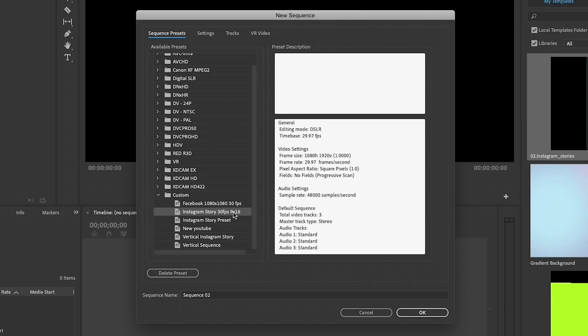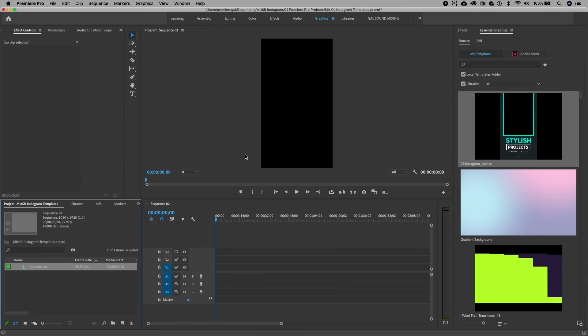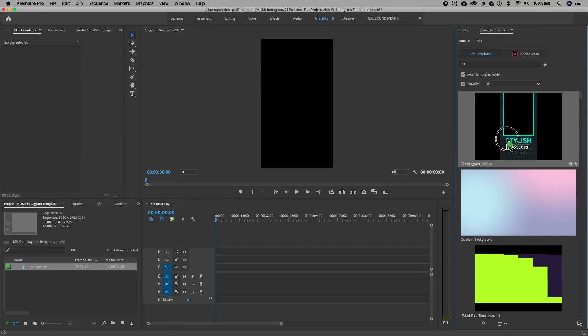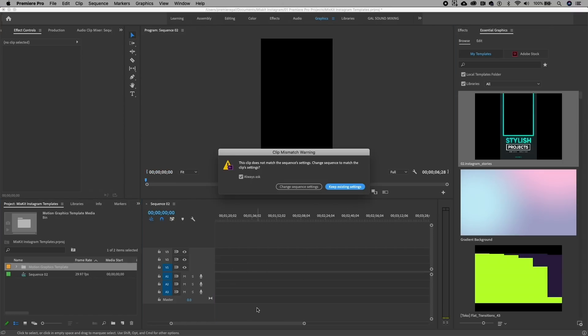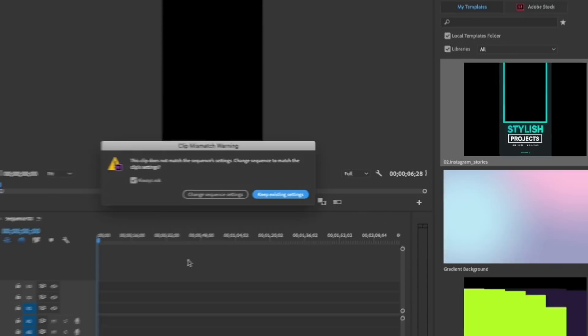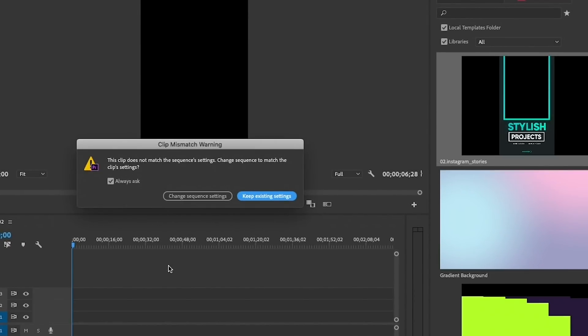So now we have our custom sequence open and we can now drag and drop this template into our timeline. Just select it and drop it into the timeline here. You can see a warning came up saying that the clip settings are different than my sequence settings.